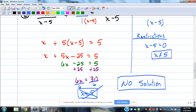Because the only answer we found was the one that couldn't be used, there are no solutions. If there are two answers and you throw one away, you still have an answer. We'll see on the next example where we get more than one answer. Common denominator first, then restrictions, then work with numerators.